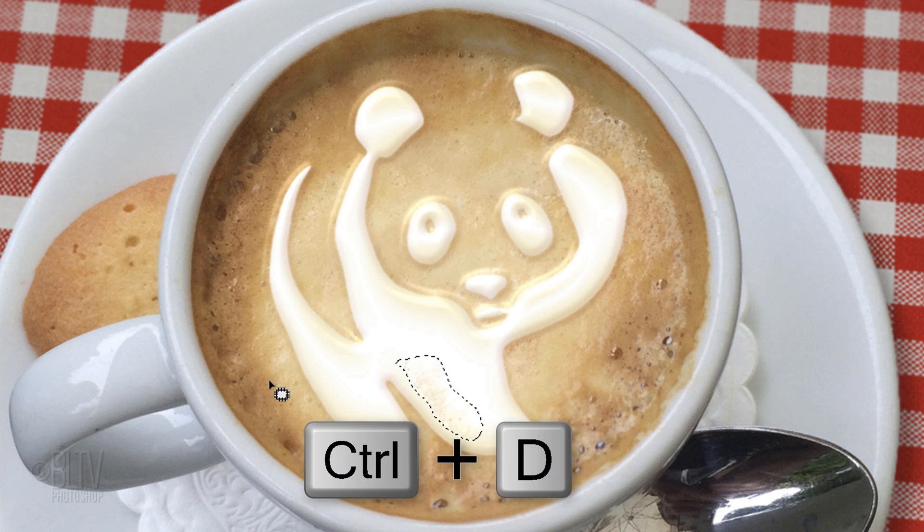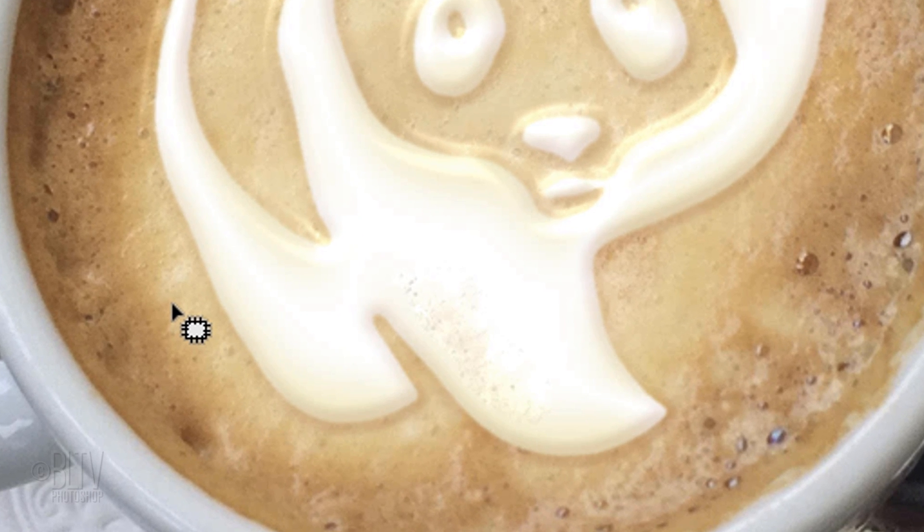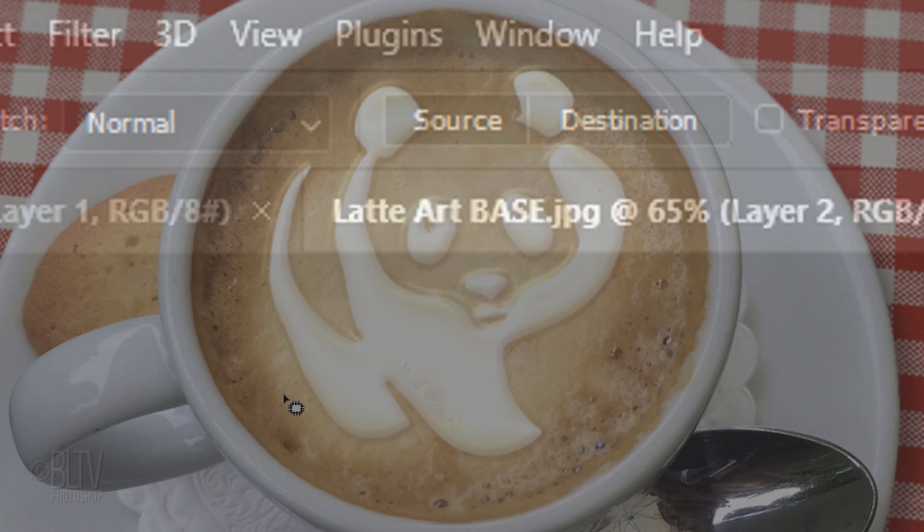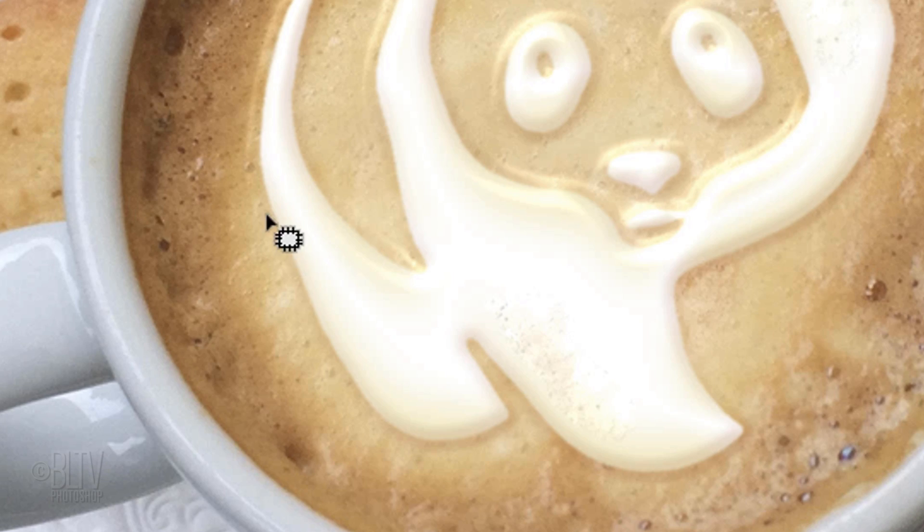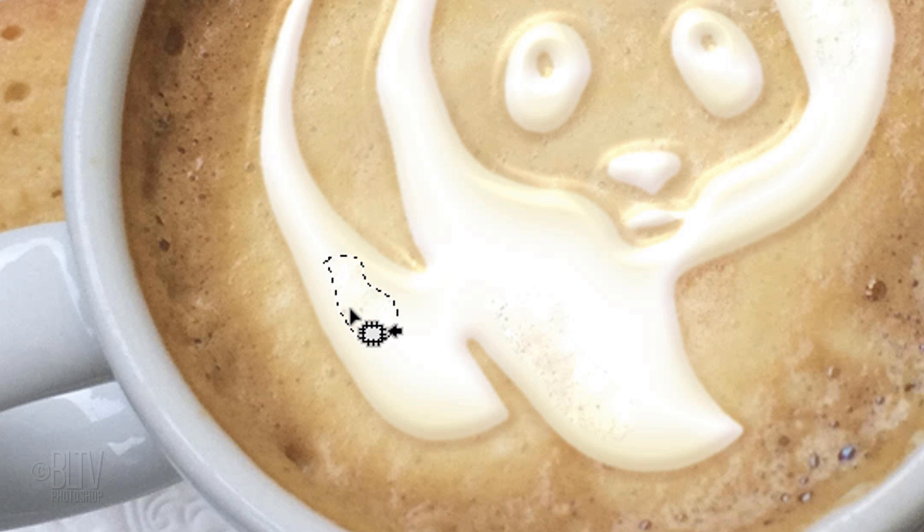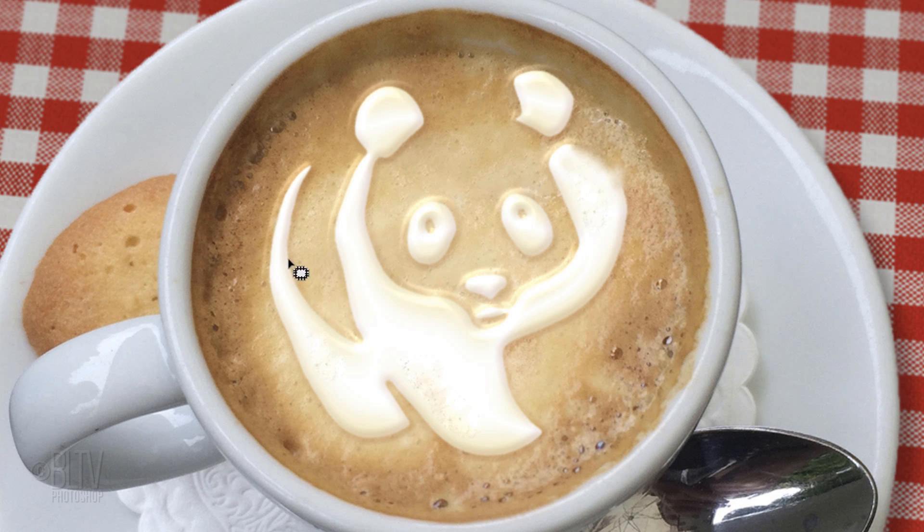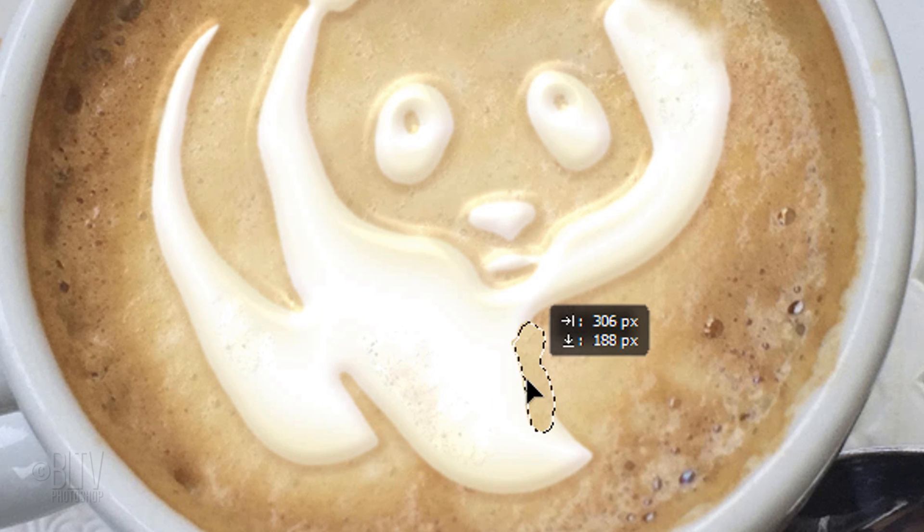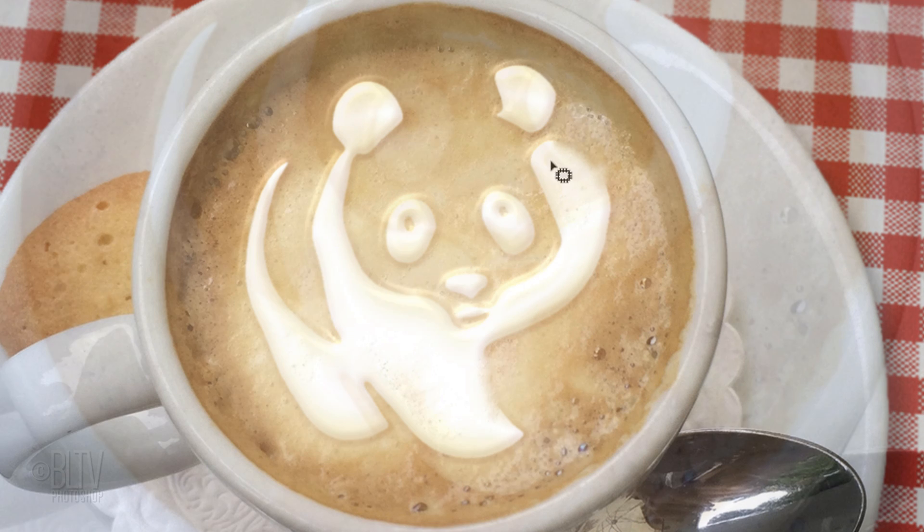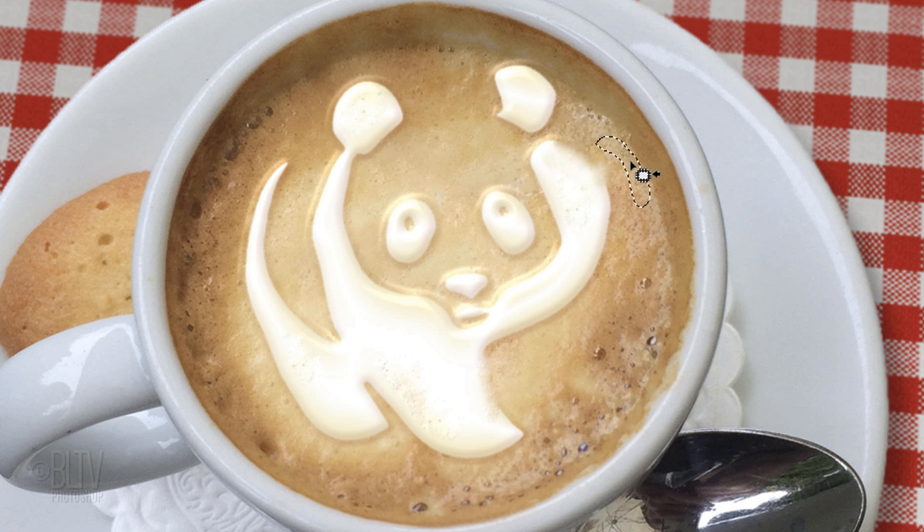Then, deselect it. Notice, it copied the outside texture and then blended it onto the art. When the Destination button is selected, draw a selection outside the art and drag it inside the art to fill it with the texture. If I draw a selection and drag it over an edge, that edge is softened because the Patch Tool blended them together. Continue to add air bubbles to areas of your latte art until you're happy with the result.